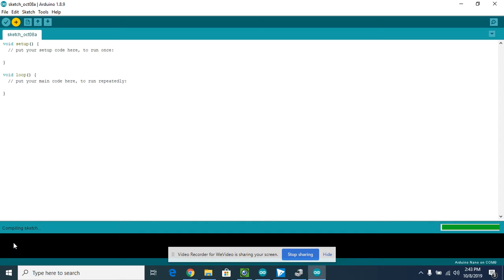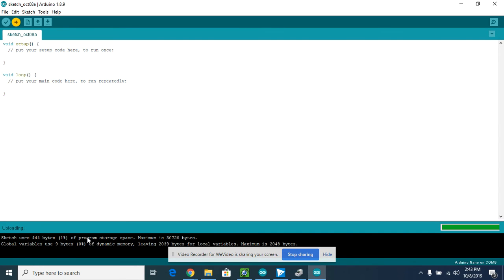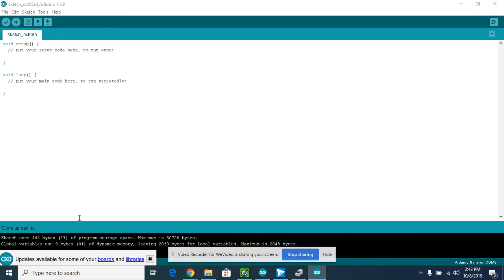If you're successful, it will compile and then upload. Right now it's compiling, as you can see right down here, and then the next step will be upload. This program is just a blank program to see whether or not we can upload. If you get any error message, you're going to need to resolve that first. But I was successful - it says it's done uploading, so now you're ready to move on.